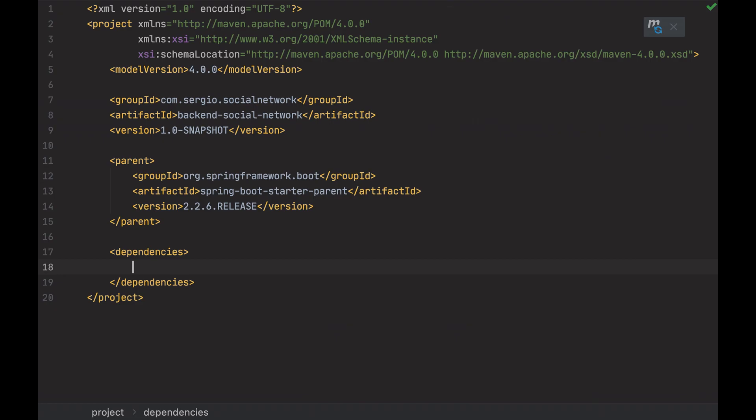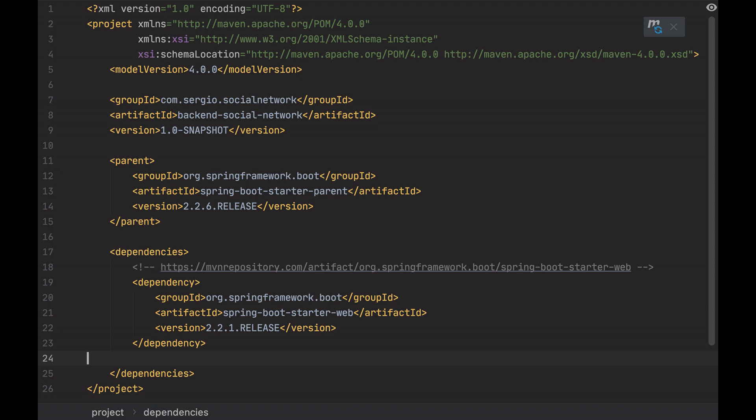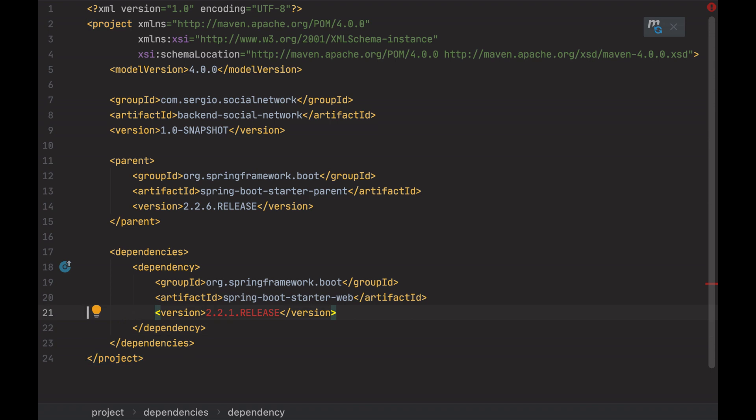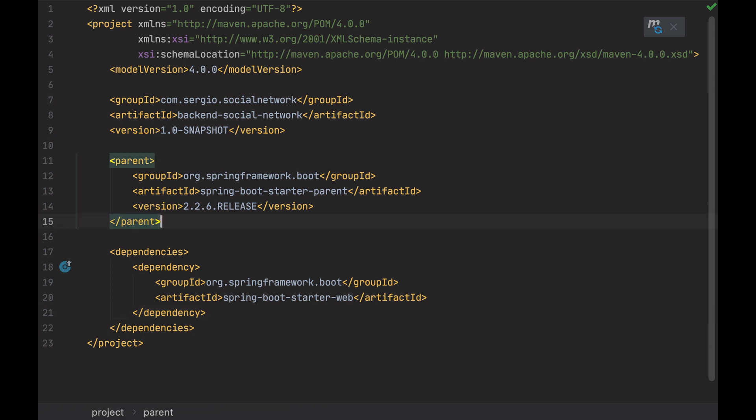Copy and paste it into the dependency. Now I can remove the version information, because it's already inherited from the parent. And that's all. Two dependencies and my web project is ready.